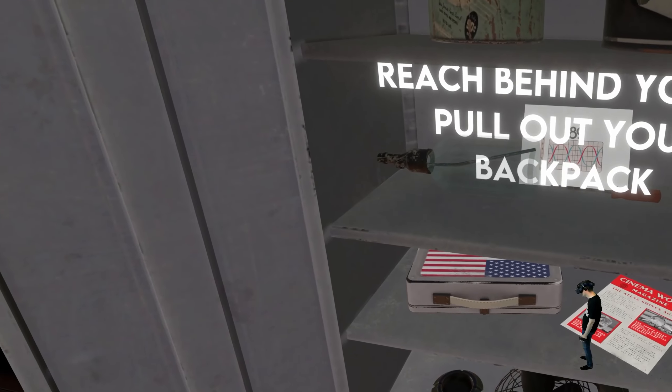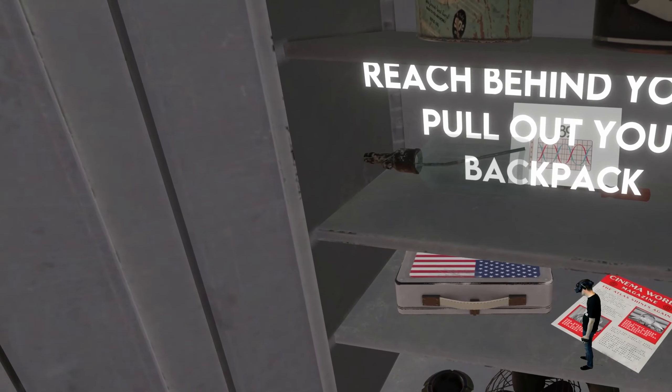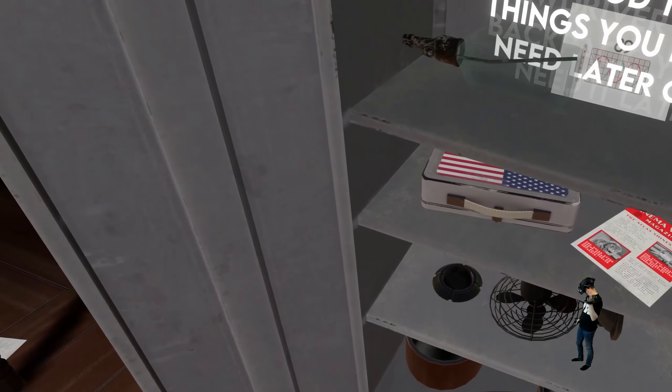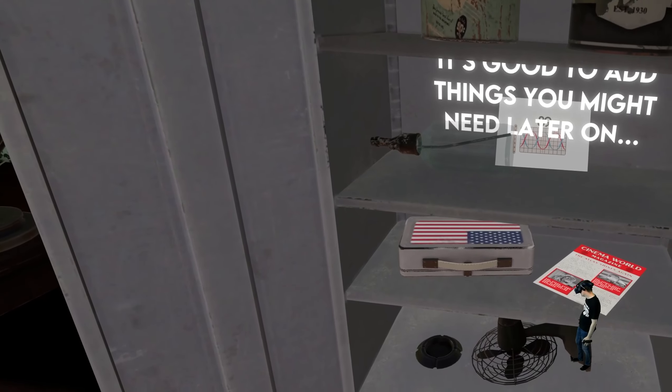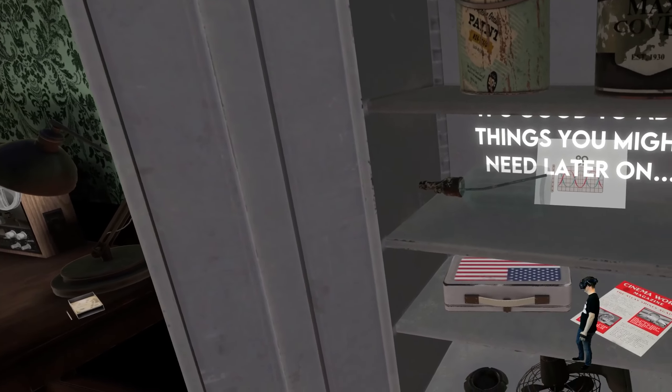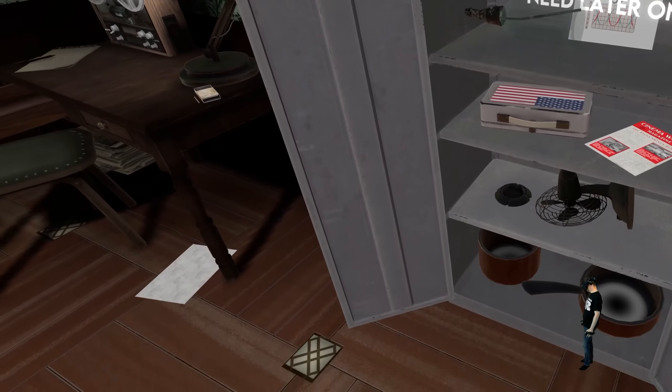Reach behind you to pull out your backpack. Place the screwdriver in your backpack. You'll need it later. Nice. It's good to add things you might need later on.